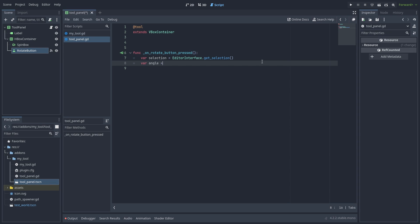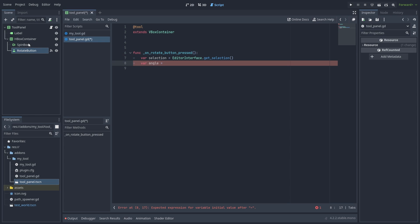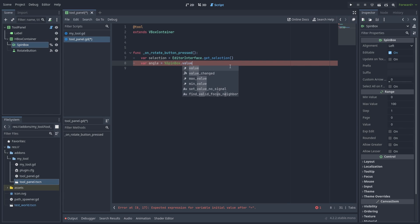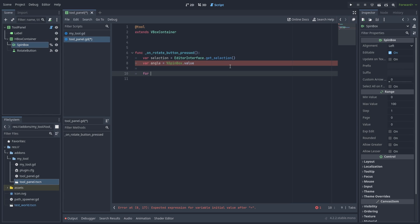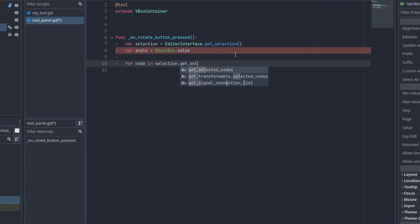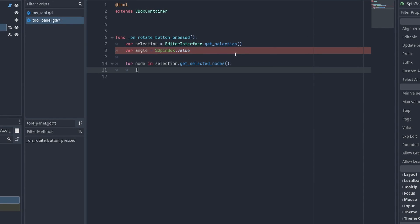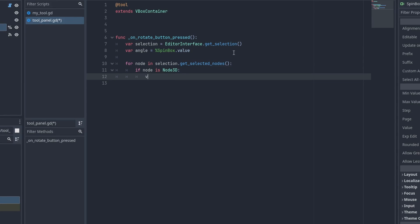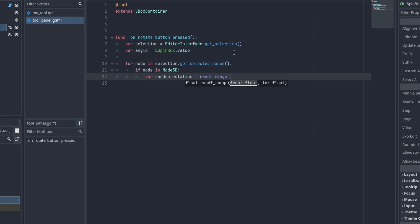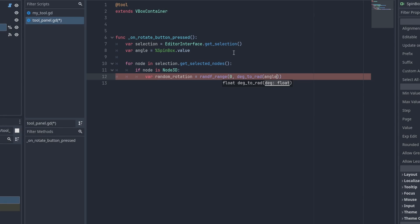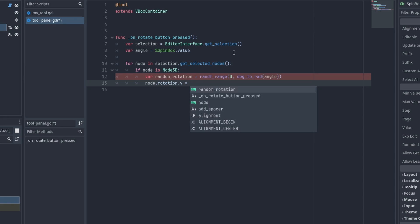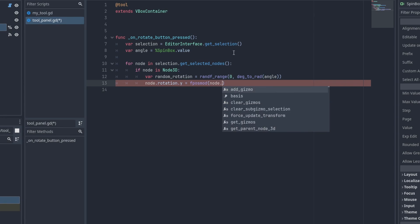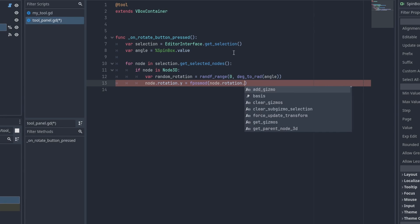Then we get our angle. Right click the spin box to give it a unique name and drag it to the script to get its value. We iterate over selection.get_selected_nodes to get a list of selected nodes and check if they are Node3D types. If they are, then we get a random rotation by using randf_range. And let's not forget to convert the angles from degrees to radians here. Then we simply change the node's rotation.y. The fposmod here is just to wrap the values back to zero if they go over the full rotation.